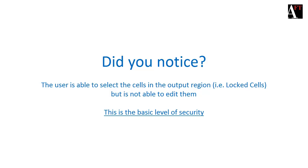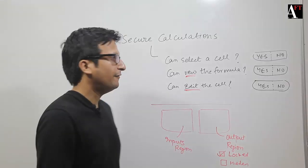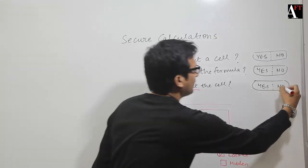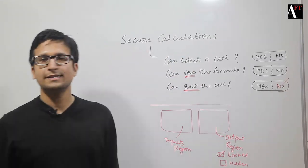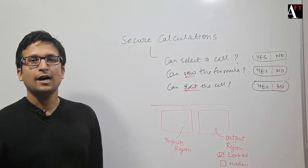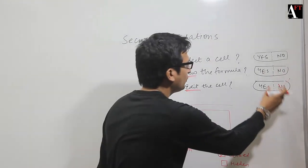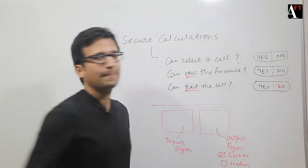This is the basic level of security where the user cannot edit the locked cells. However, the user is able to click on them.